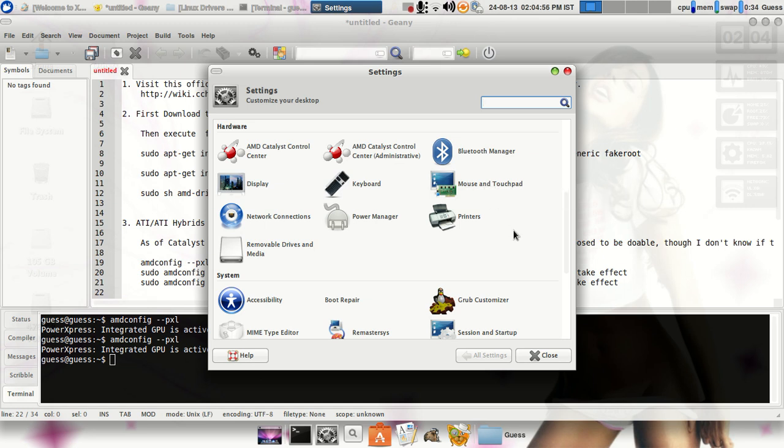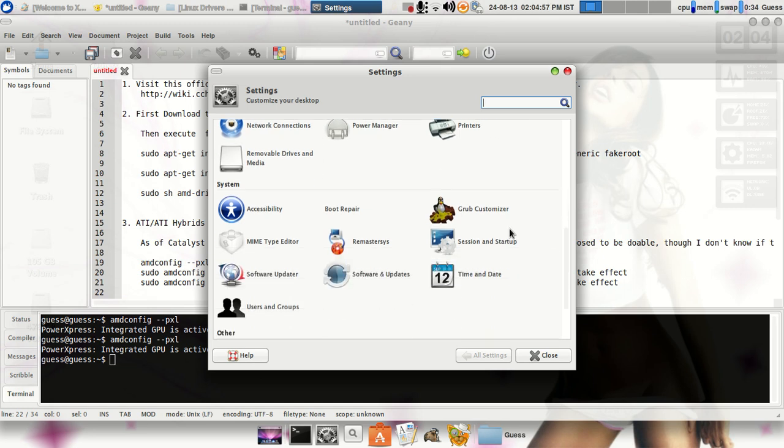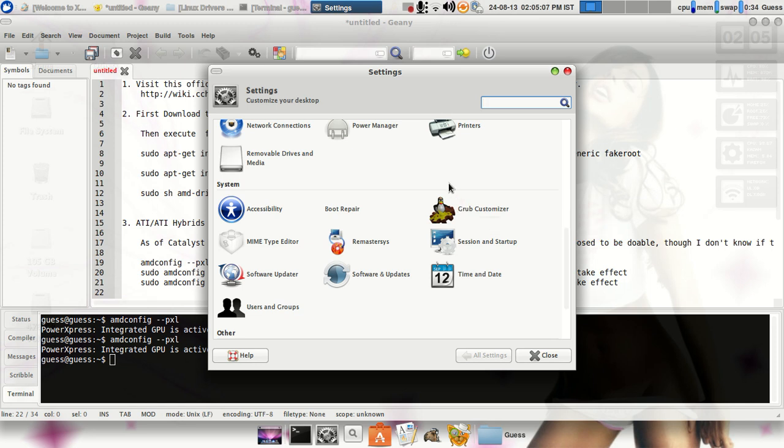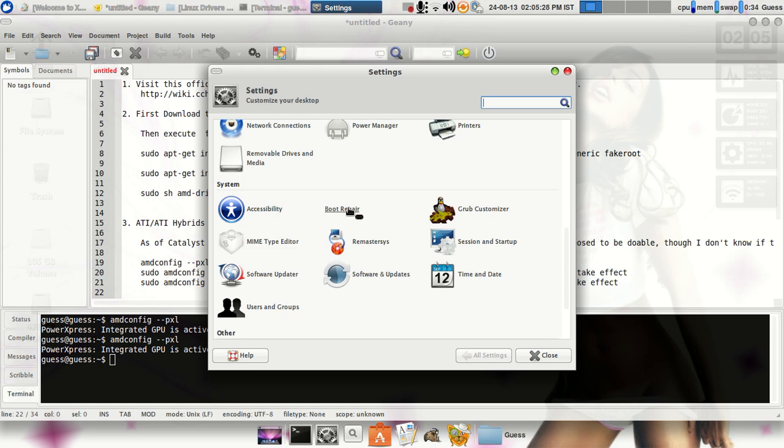Mouse and touchpad you can change. This Grub Customizer I basically use for customizing my boot menu because I use two operating systems over my laptop, one is Windows 7, another one is this. Boot Repair, this is one of the greatest utility you can use for repairing your GRUB. Basically when you install Windows over Linux, your bootloader will definitely mess up. So to repair that, use this Boot Repair.